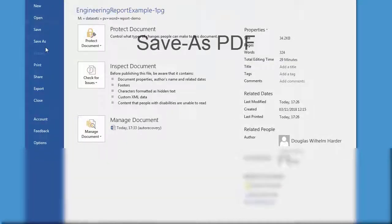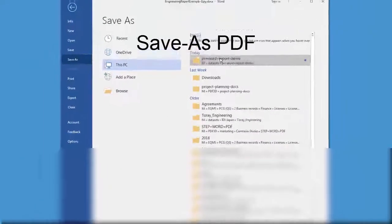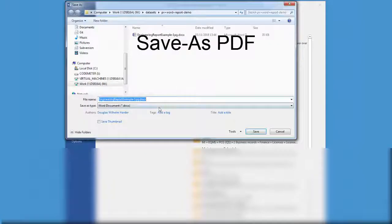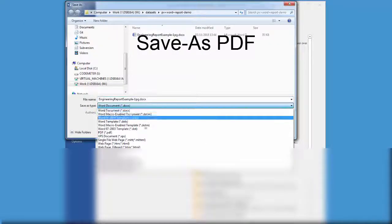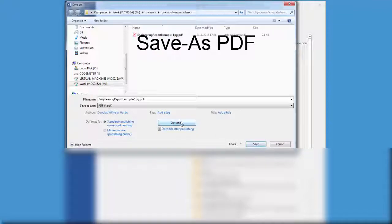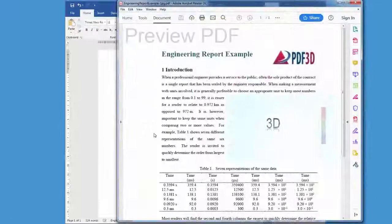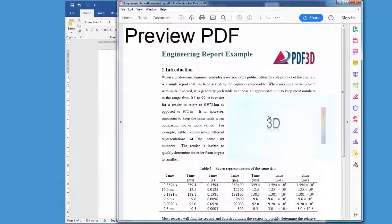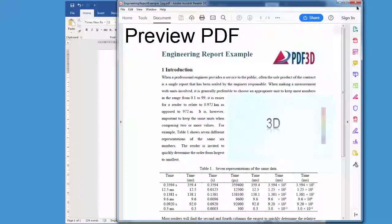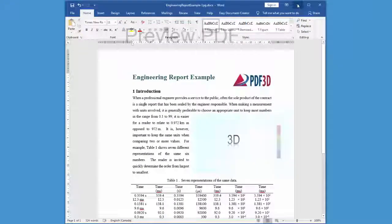Once that's done, save the document by doing save as a PDF, select the file type PDF, and then save and preview the resulting PDF. Using the mouse to hover over the images will reveal the tool tips.